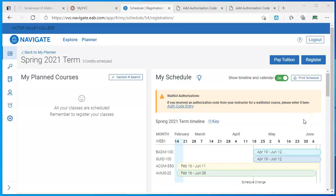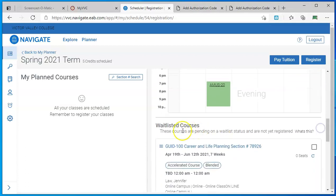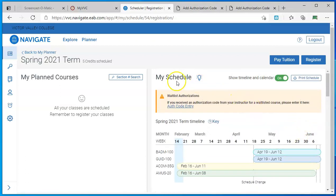If you're on a waitlist for a class and the instructor has given you a four-digit authorization code, you'll enter it here in the scheduler. First, verify on the right side under the calendar that you are waitlisted for that particular course and section. Then, up at the top in the yellow area is where you will enter the authorization code.